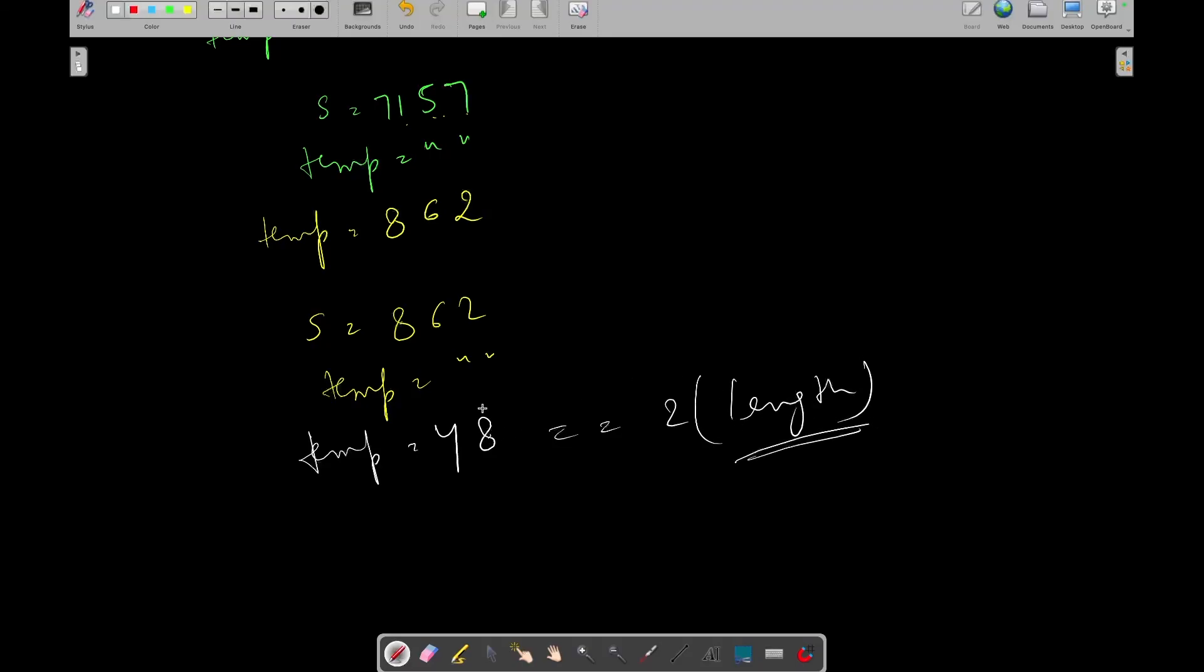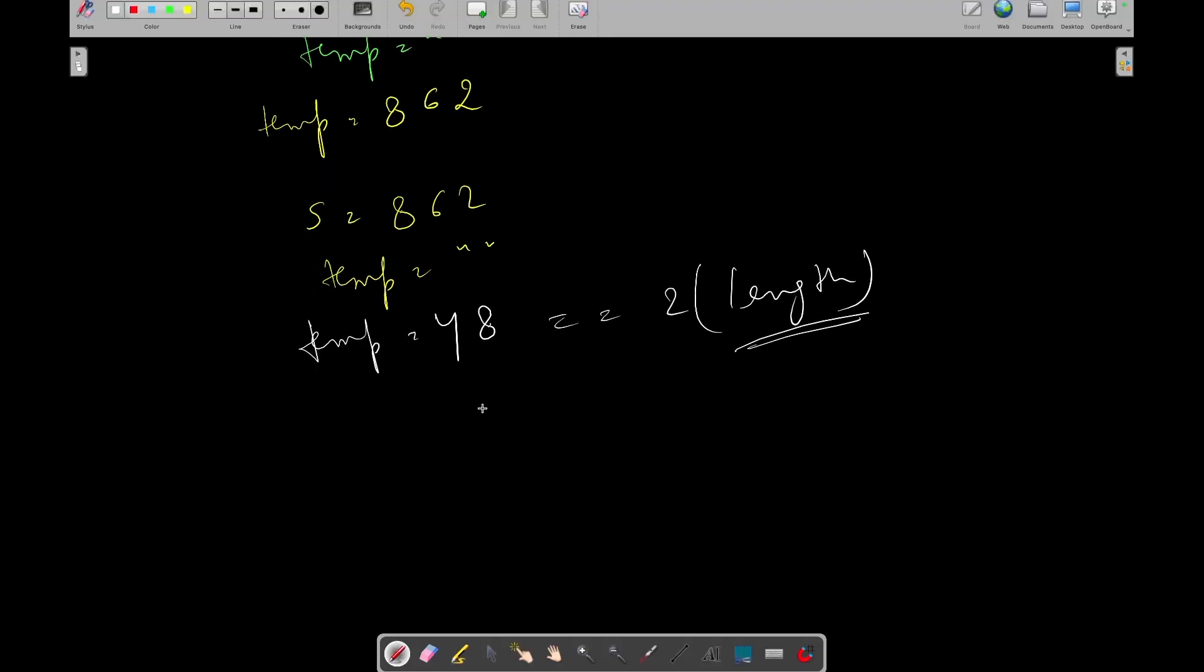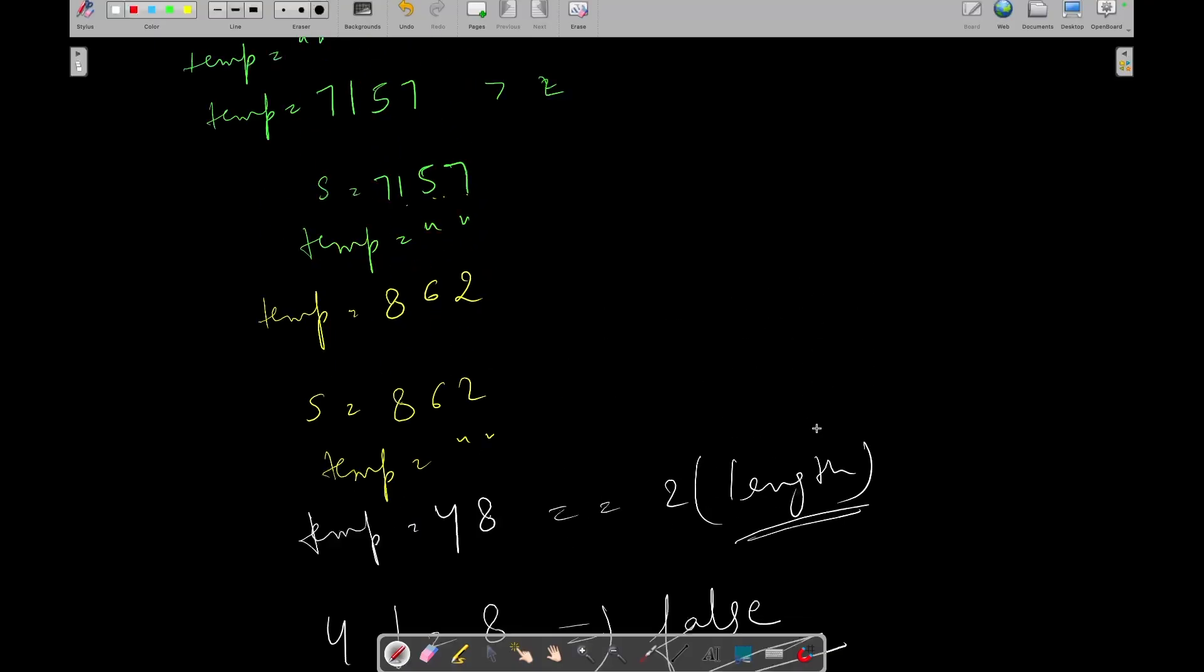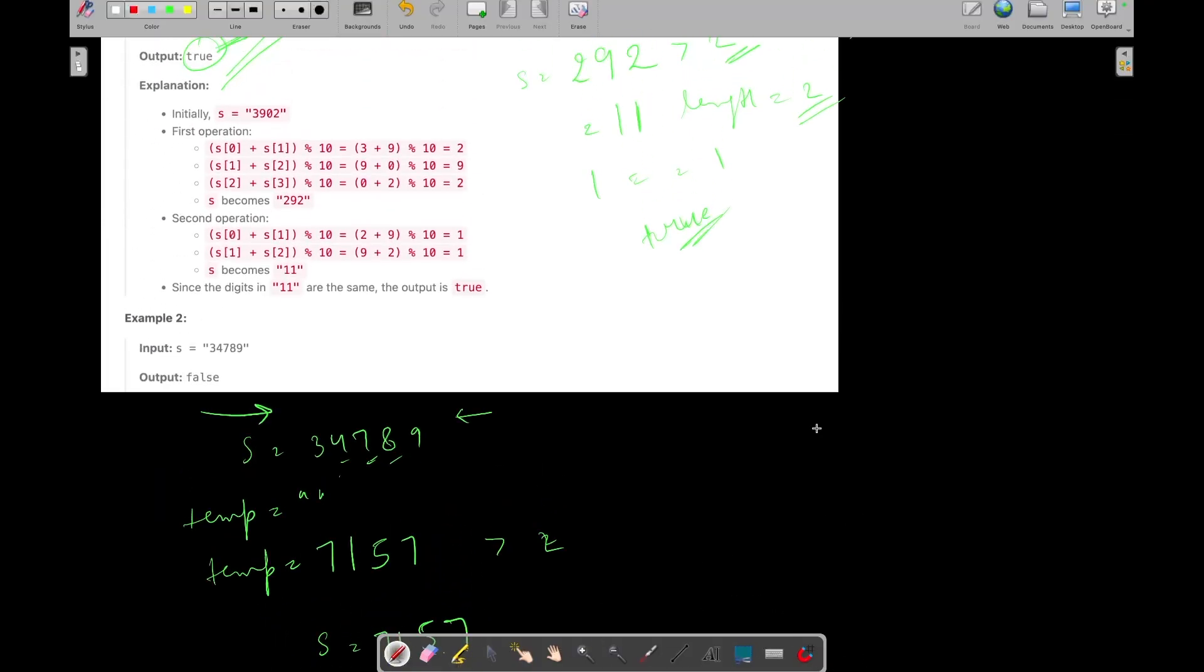Now we need to compare whether the 4 is equal to 8. No. So what we will do? We will simply return false. So let's match its output. Yeah, its output is false.